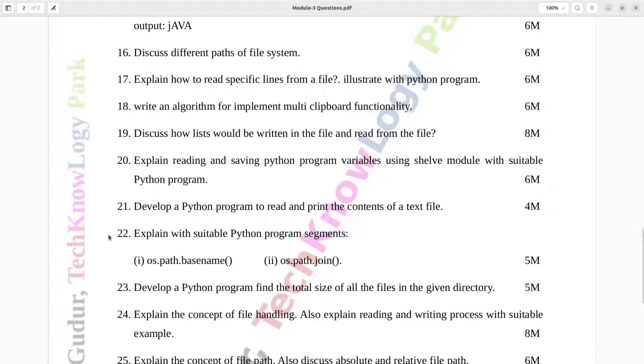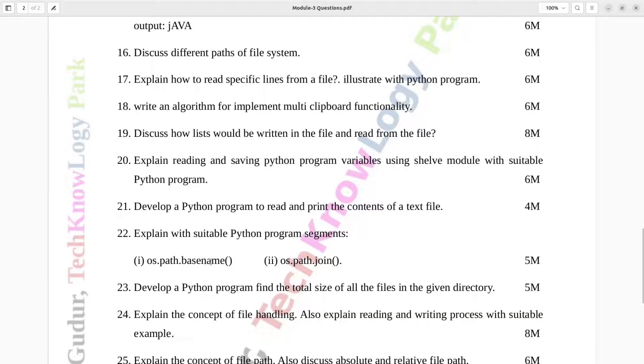Question number 22. Explain with suitable Python program segments: os.path.basename, os.path.join. Five marks.